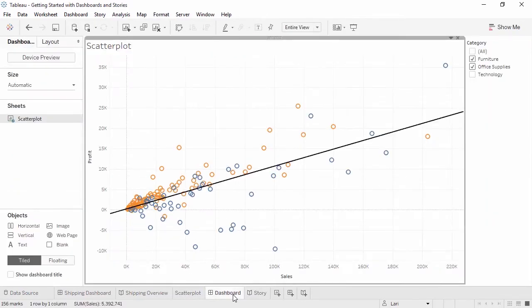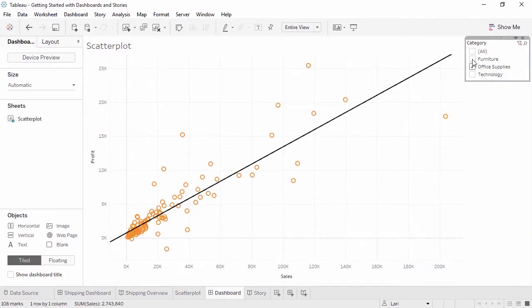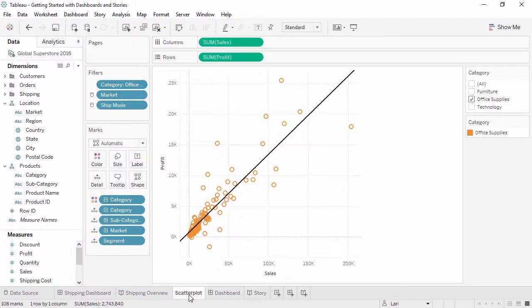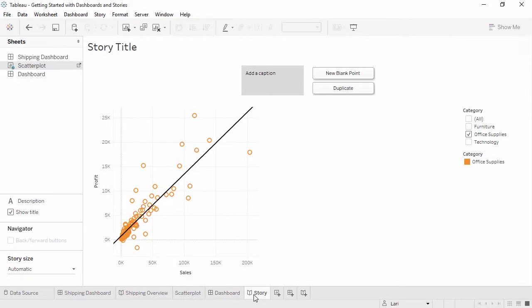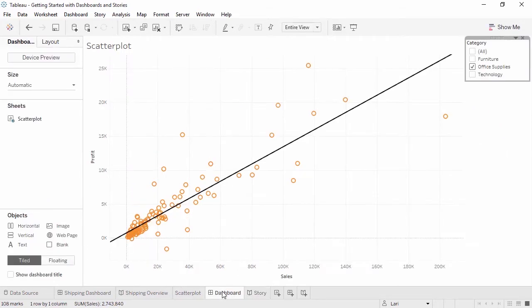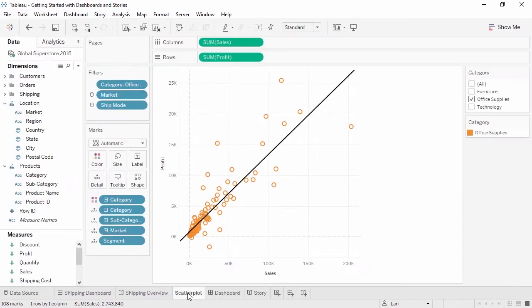On the dashboard, we'll uncheck furniture. This should carry through and the story and the scatter plot are only orange. On the story, we'll re-tick technology. Now, because this is a story, we should see that the dashboard and the scatter plot did not change. Modifying the story's filter doesn't make changes anywhere else, unlike on the dashboard.